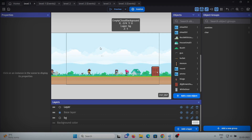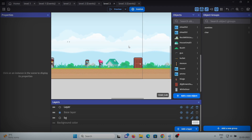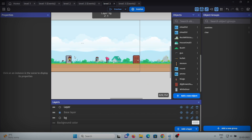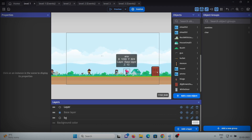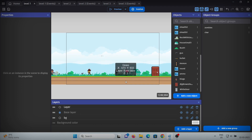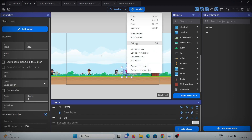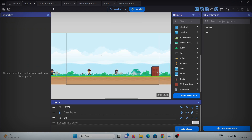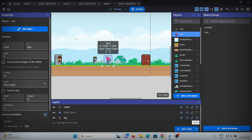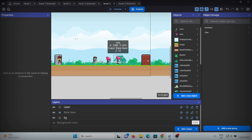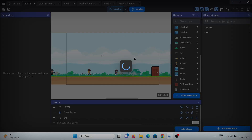Let's also change something in these levels so we can figure out which level we are in, since all of them are identical. We'll change the number of zombies: level 1 will have 1 zombie, level 2 will have 2 zombies, and for level 3 we'll duplicate the zombie. Now let's see if it works.